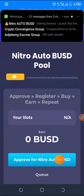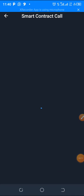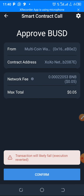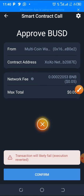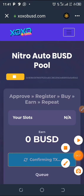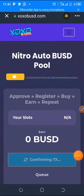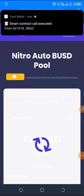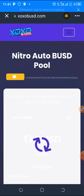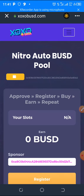Click on Approve for Nitro auto BUSD. Follow the transaction and approve it. There will be a fee shown — click Confirm. Make sure you also have enough BNB (Binance Smart Chain) to cover the gas fee.